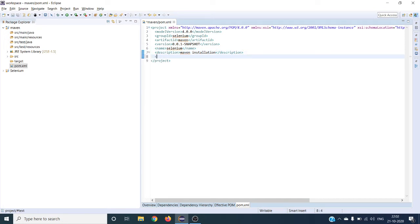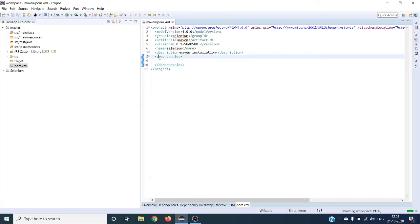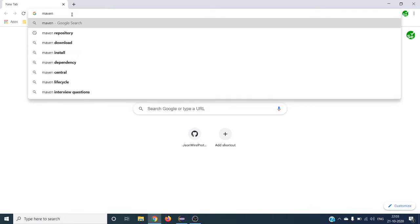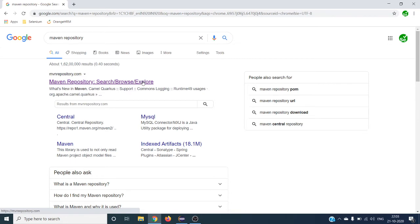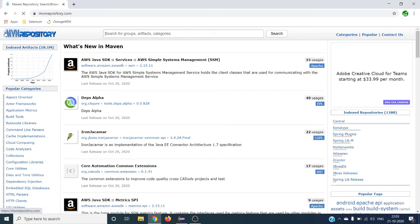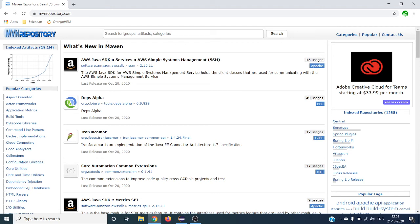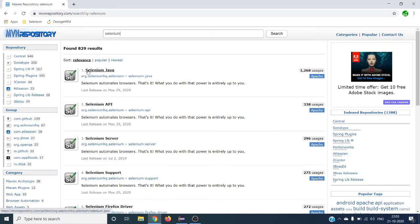To add dependencies, we have to add a dependencies tag inside the pom.xml. To get your dependencies, open your browser and search for Maven Repository — the first link will be the Maven Repository site. Click on it and you will see MVN Repository with all available dependencies. We need to install the Selenium dependency, so search for Selenium. The very first option will be Selenium Java — click on that link.